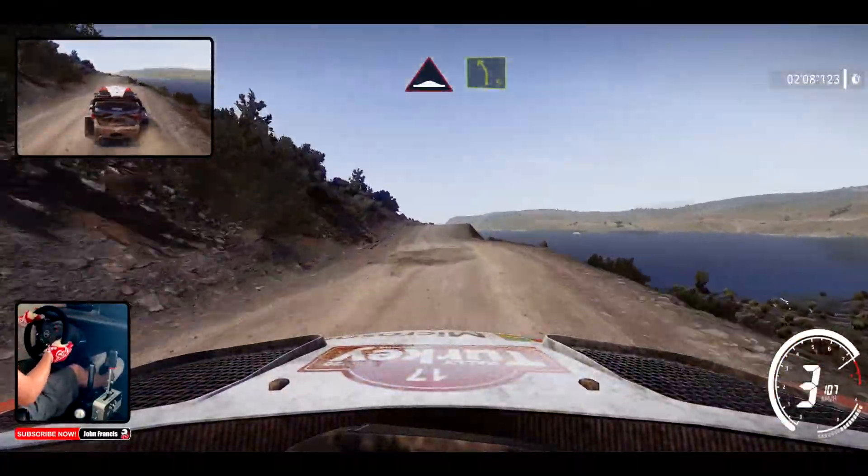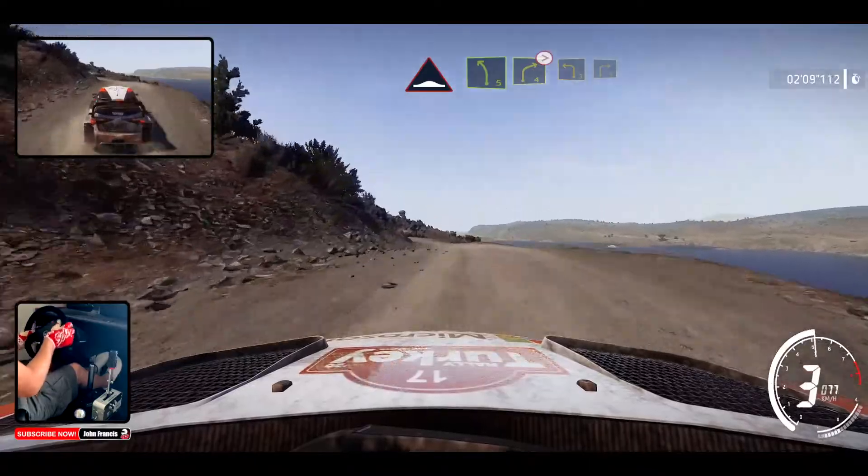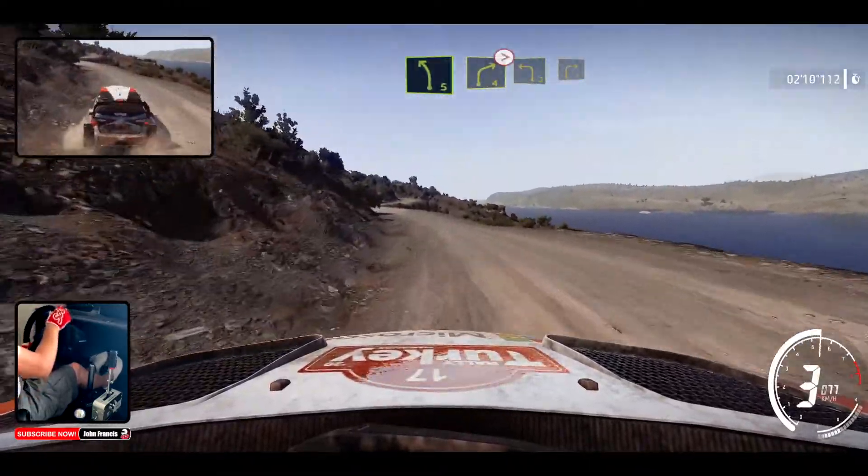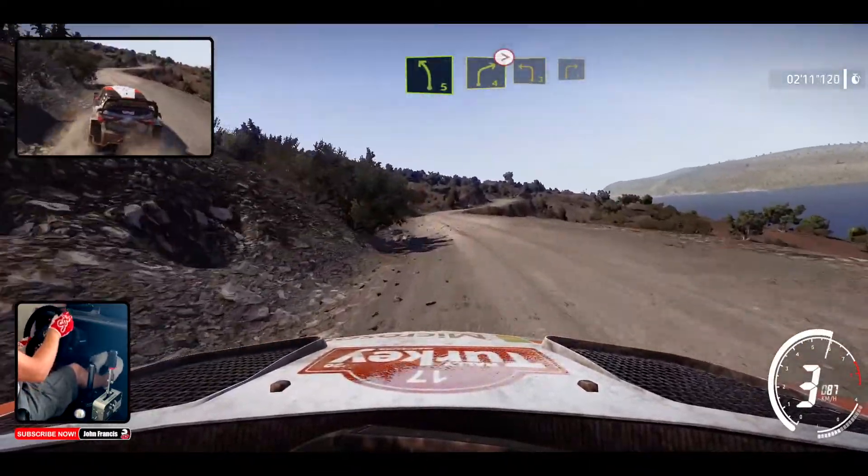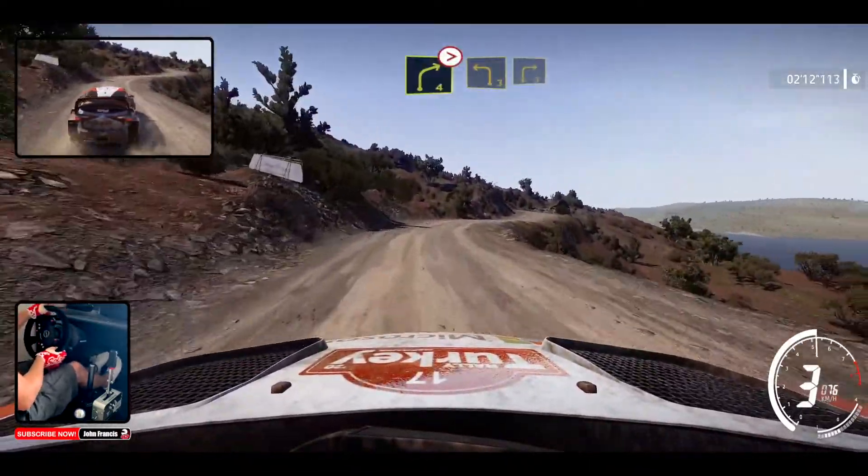Off, into left 5, and right 4, tightens, into left 3, short, into right 3, medium.